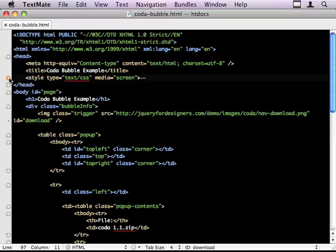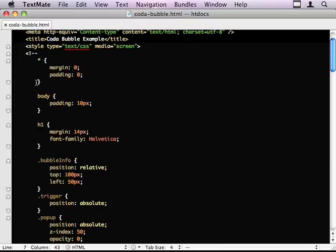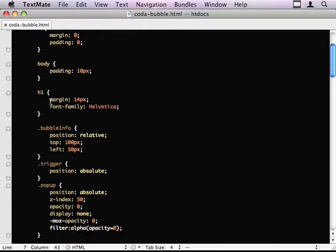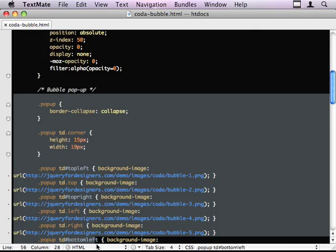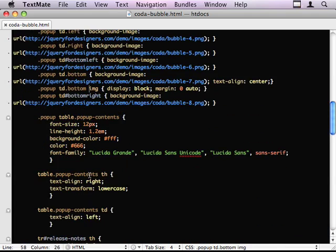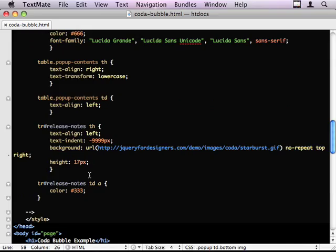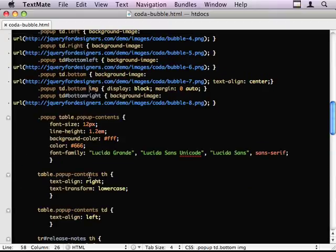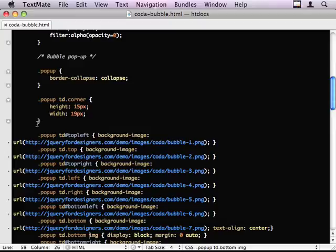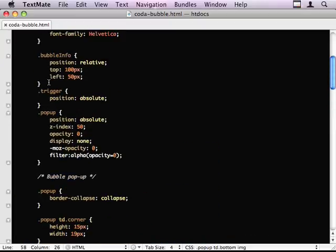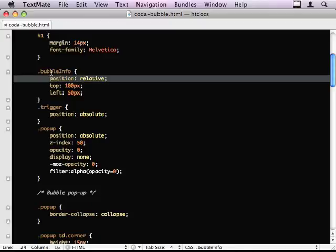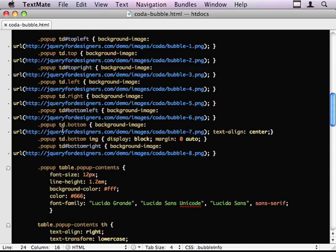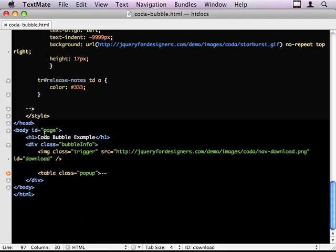And up here is our style sheet. Now, pretty much everything from here downward is specific to the Coda website to just make it look right, to make it kind of have the bubble visual effect. So your code may not have that or it may have that or whatever. This is the important code to create the effect. So we need position relative on the bubble info, the thing that wraps both our table and our image. This class here has got position relative.